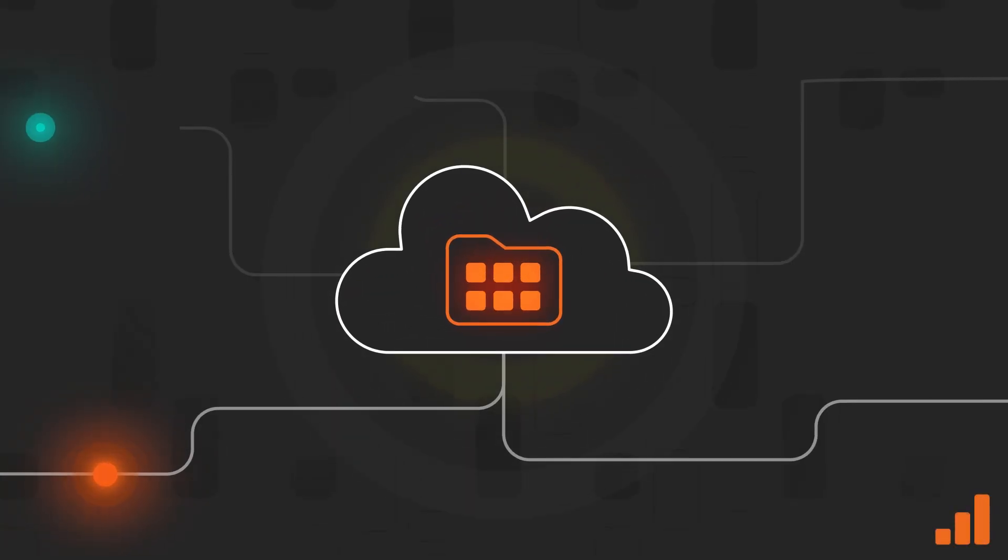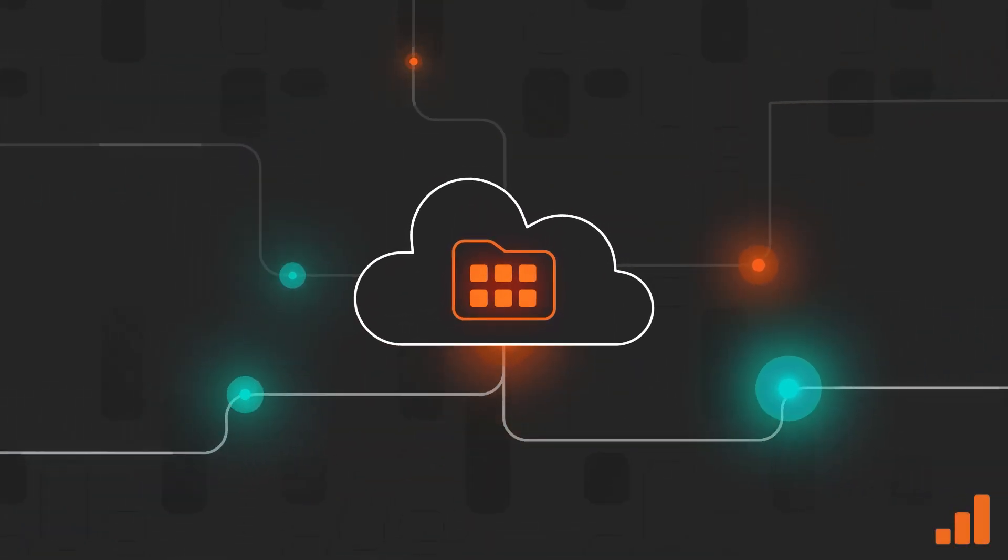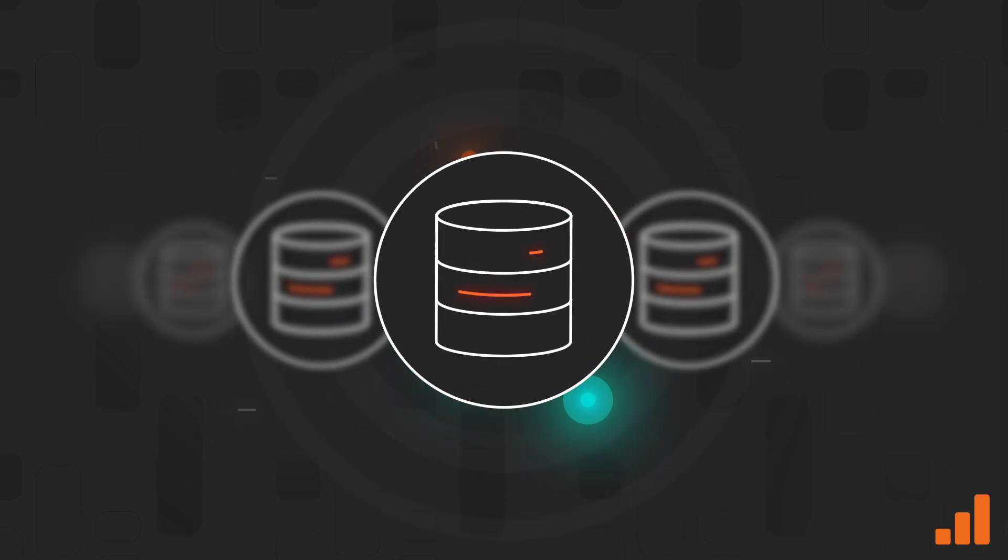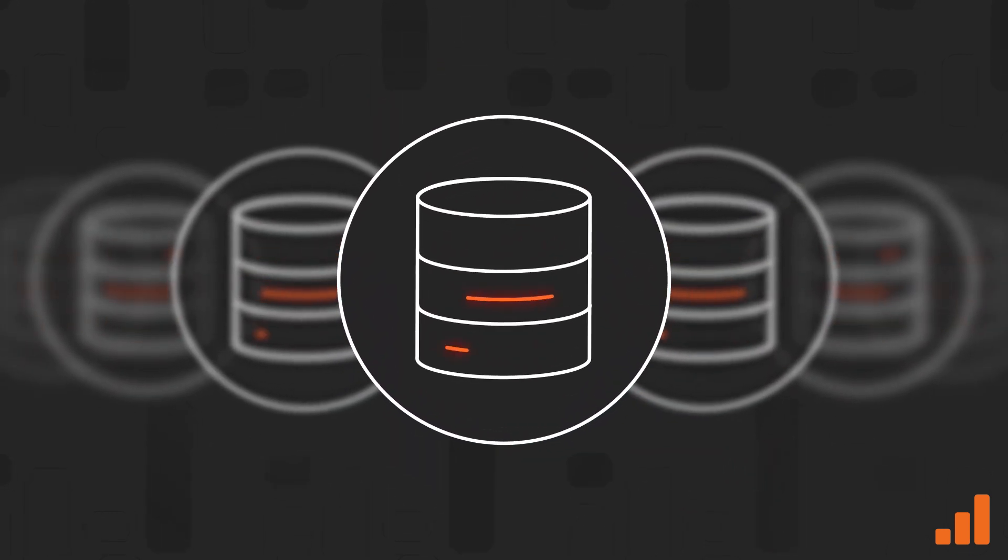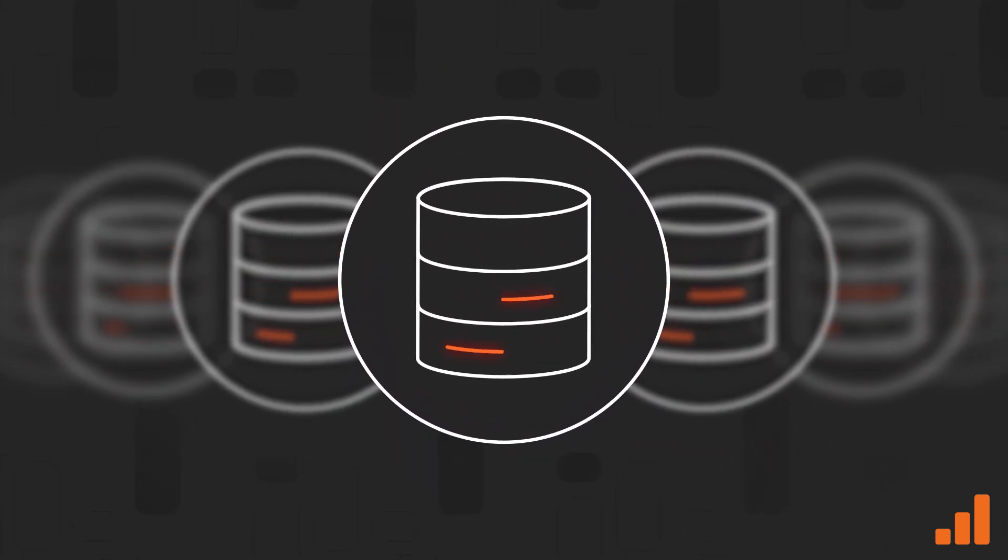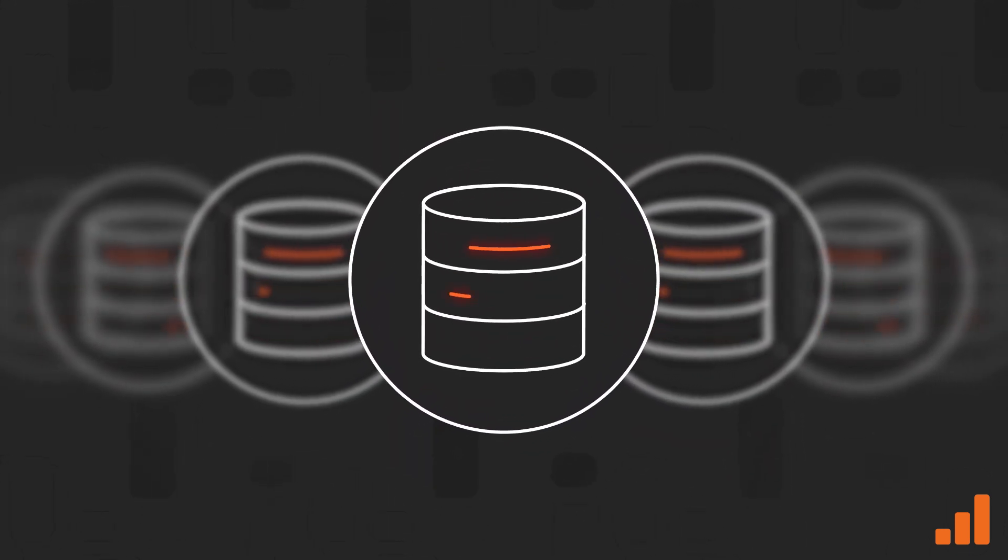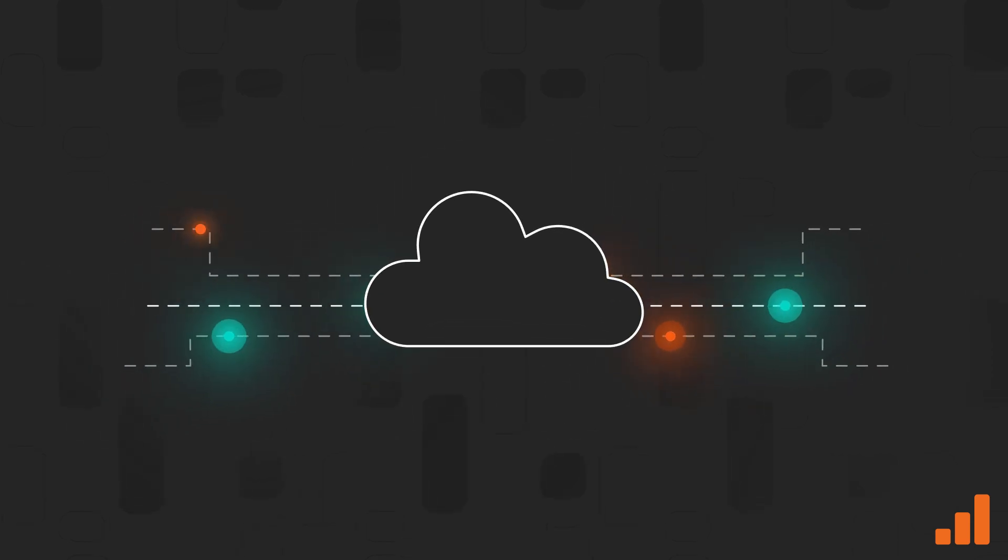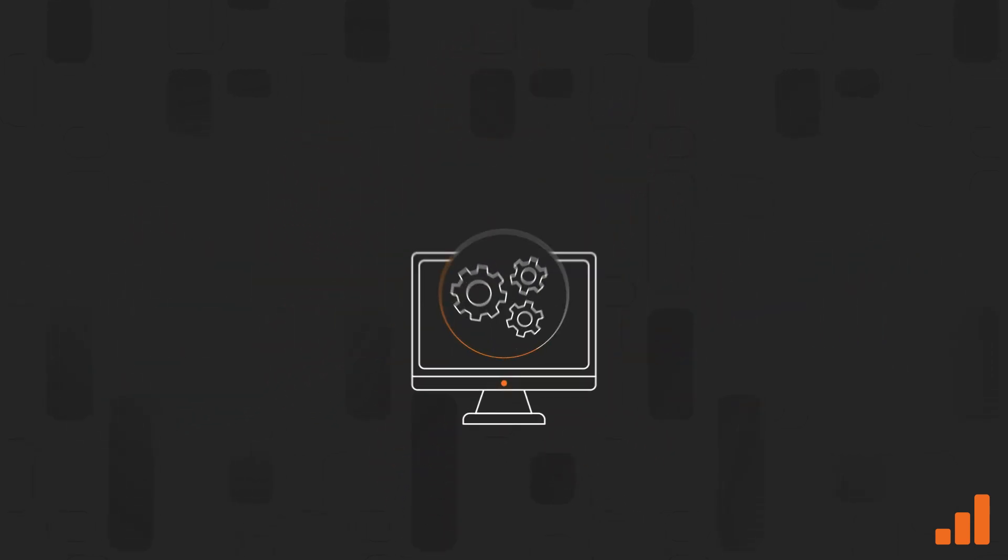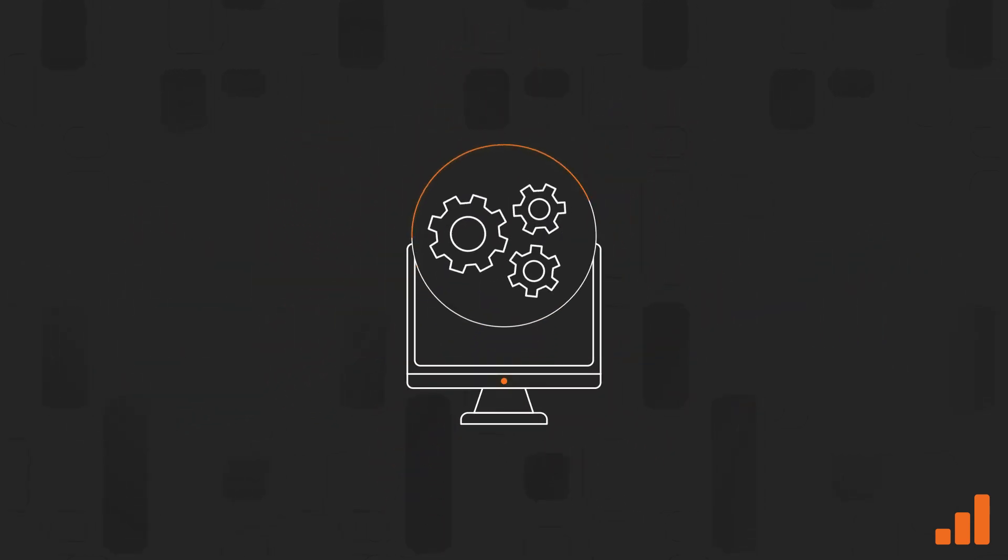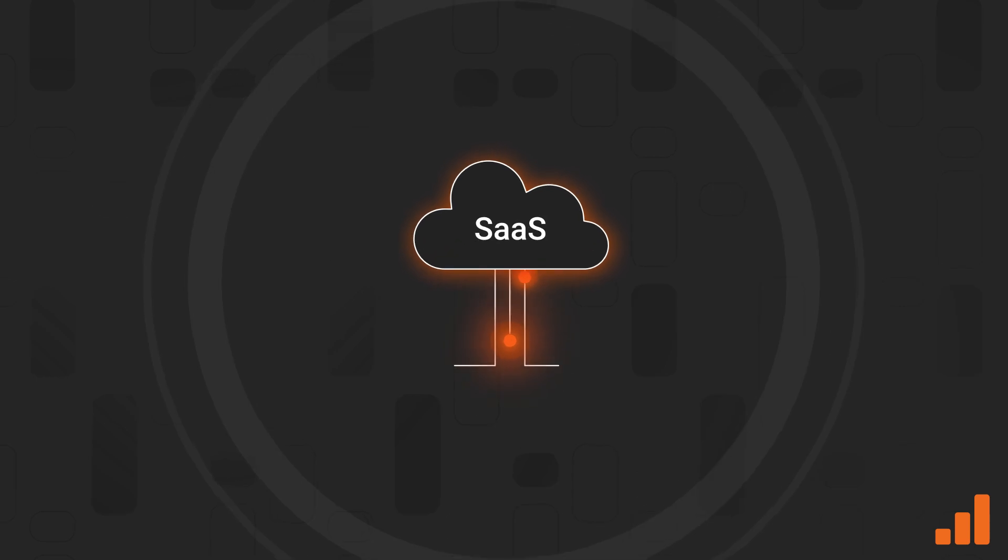Migrating applications to the cloud certainly makes life easier. Organizations can step back and transfer the responsibility for elements such as the physical data centers, hosts, networks, operating systems, and applications to their SaaS provider.